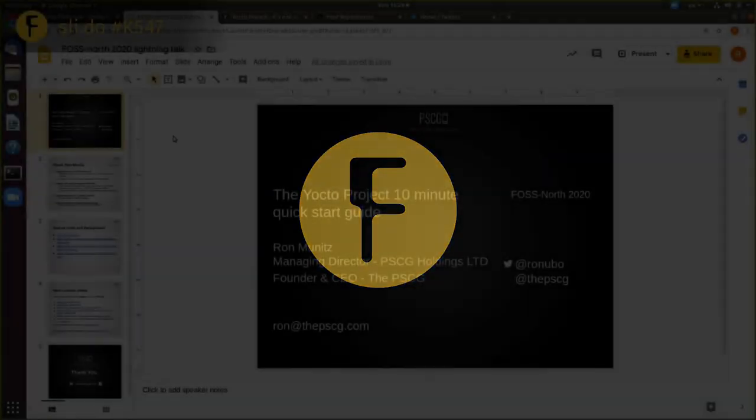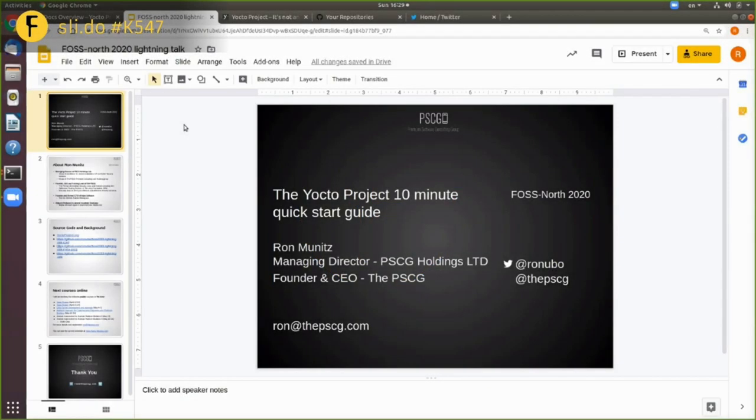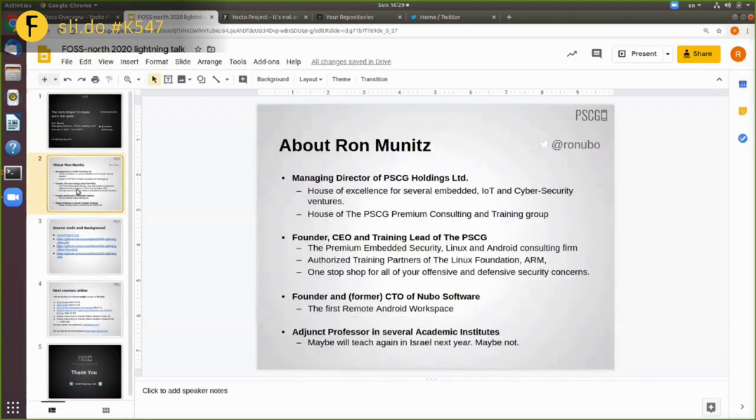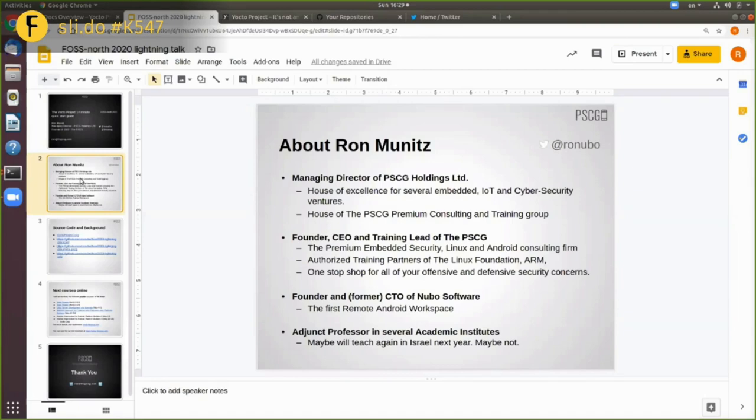Hi, I'm Ron Munitz. I'm from the PSCG, which is a training consulting company. We do all kinds of things, mostly cyber security, embedded and mobile. We do a lot of the things that are the interests of Chris as well. This is Android internals, macOS internals and Yocto and the like.